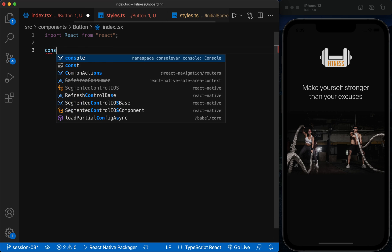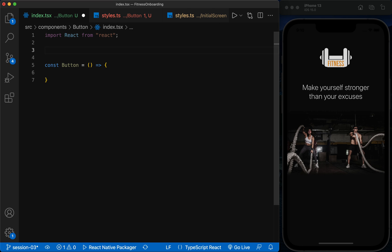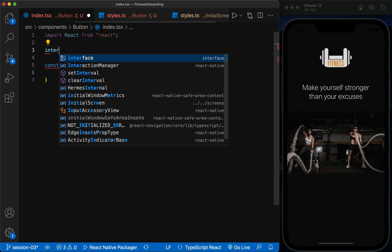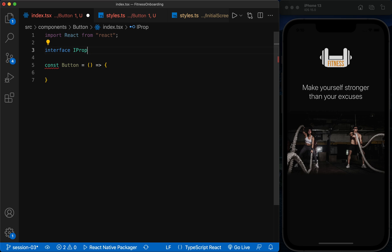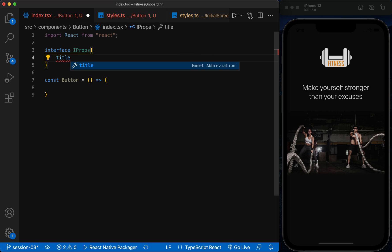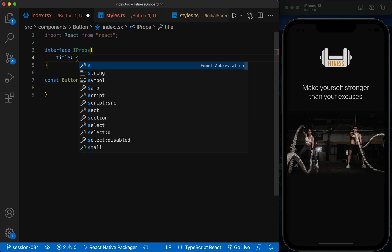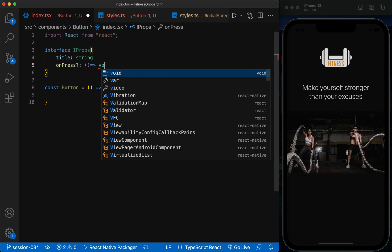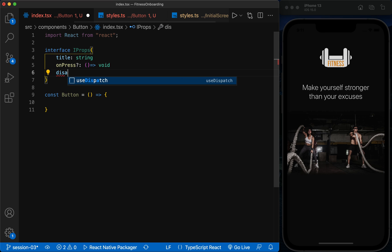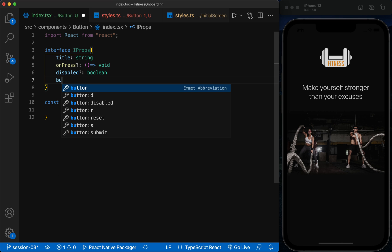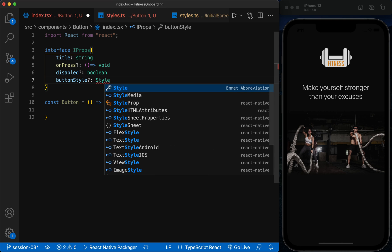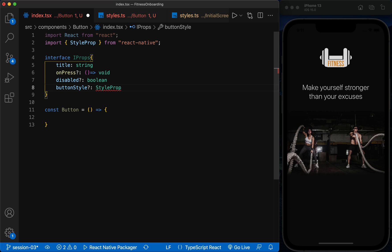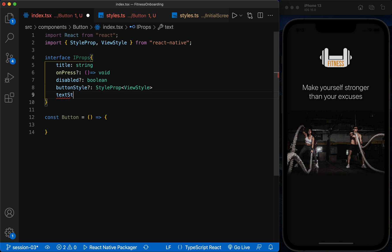First, I create the button function simply. And to define its props, I use interface to define their type. Button title as a string, button on press function as a simple function, button disabled or enabled as a boolean, button style as view style, and button title style as text style.